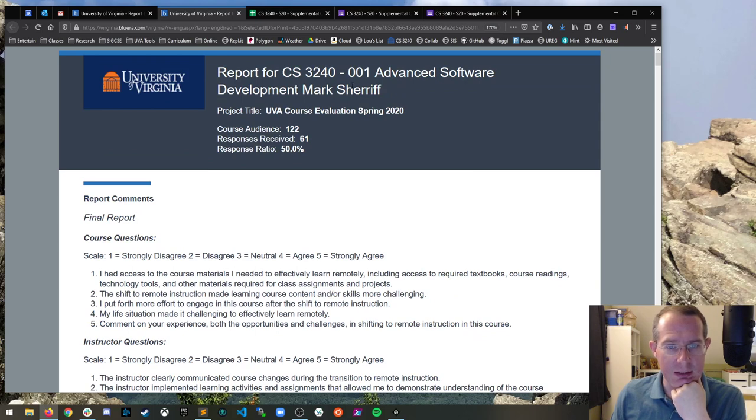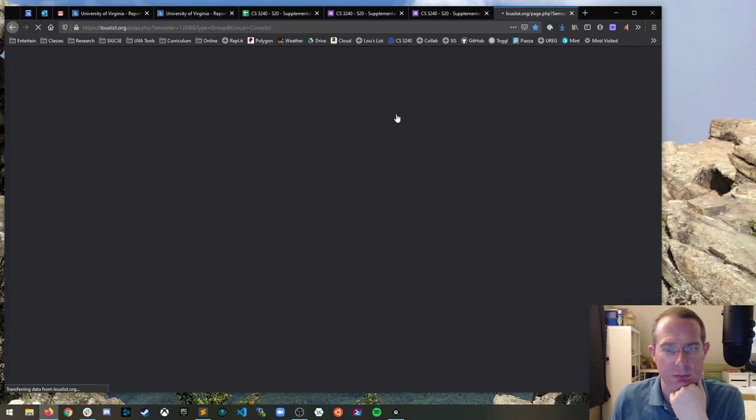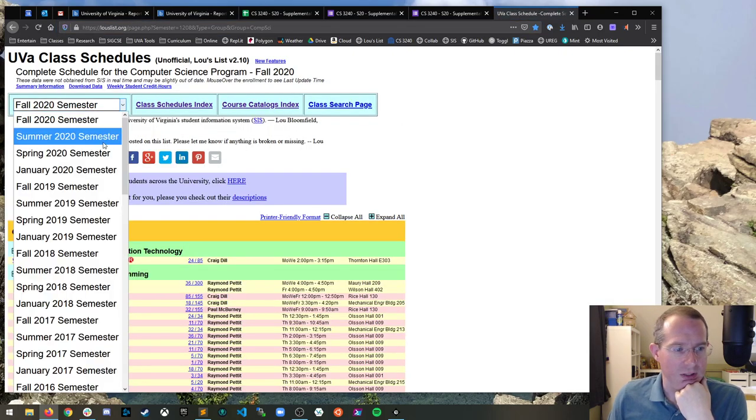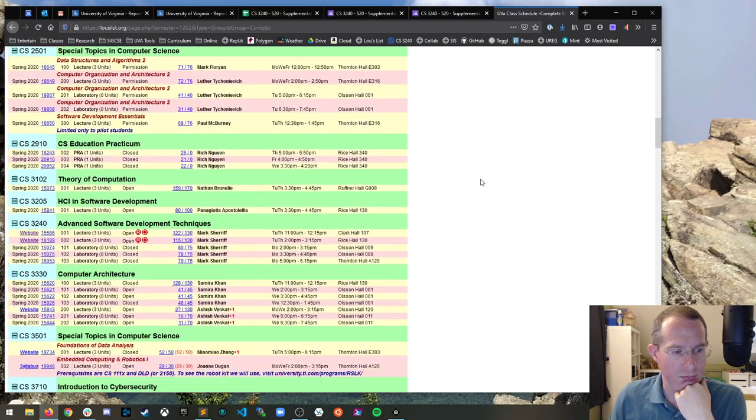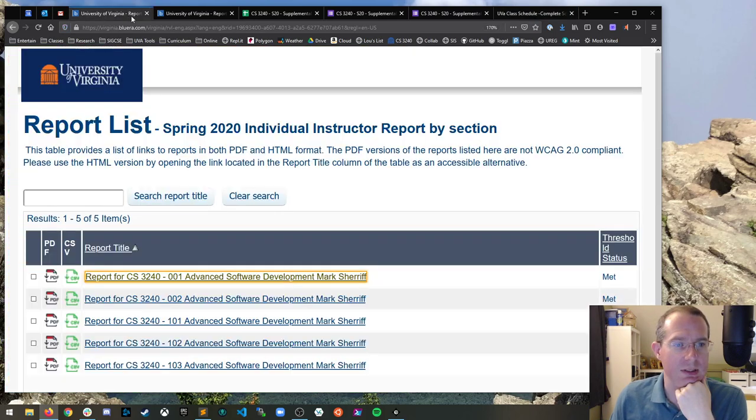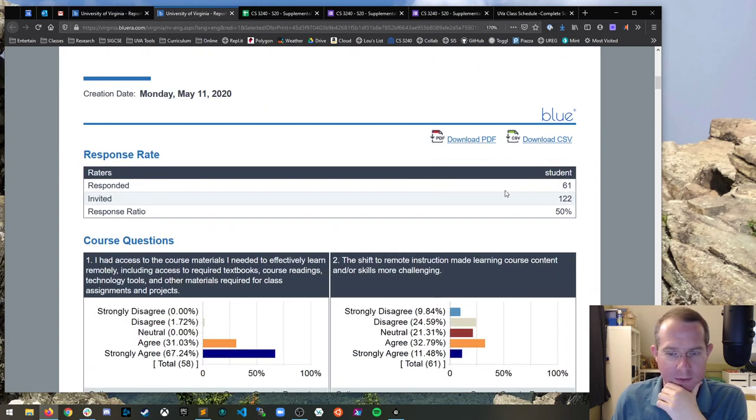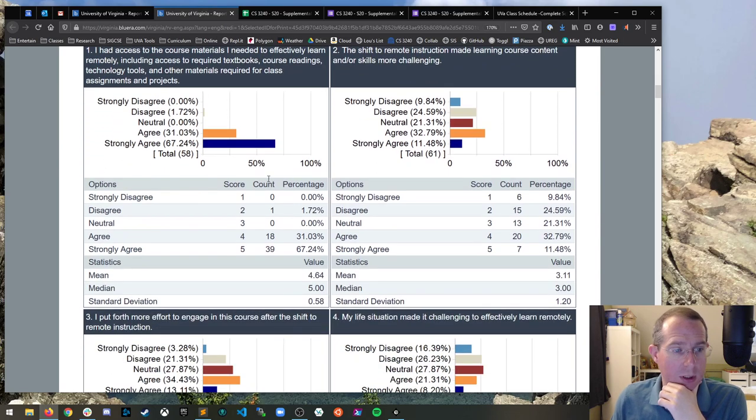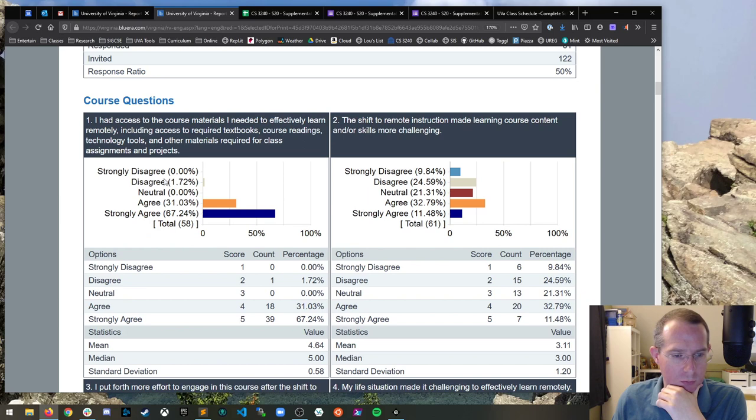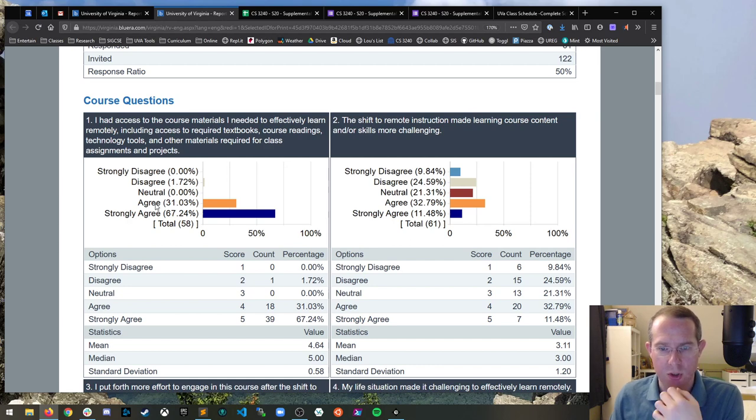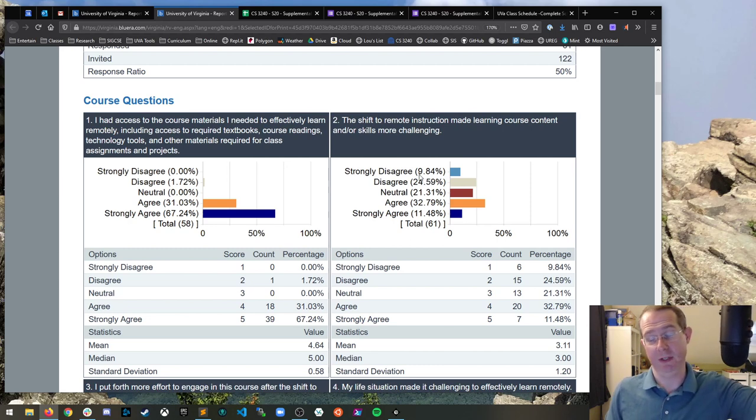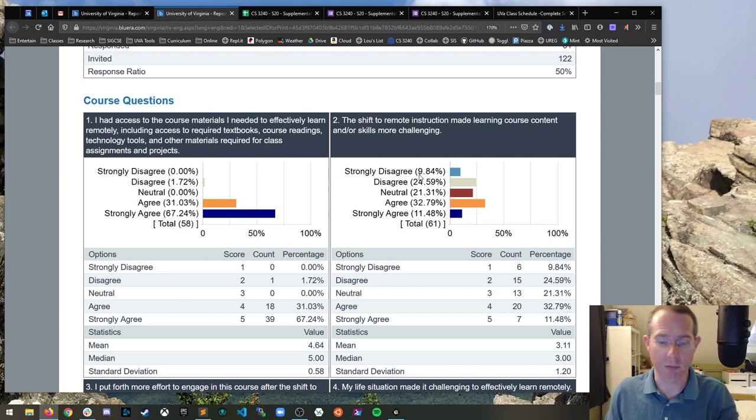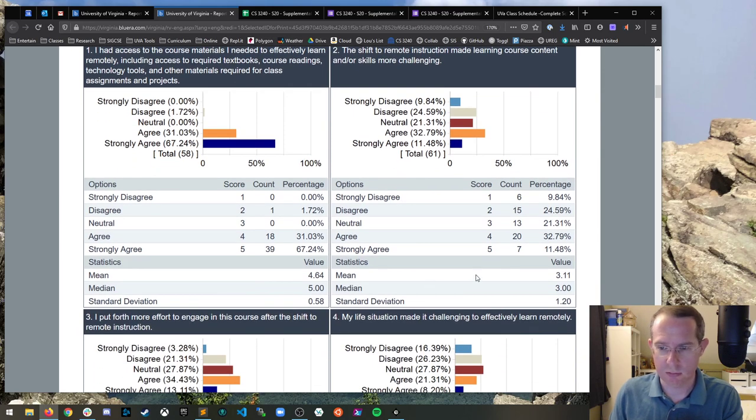Brand new review system. Here are the course questions. This is the 001 section, which was 11am. So half of you did it. That's actually pretty good. I had access to the course materials I need to effectively learn remotely. One person said no, but everyone else strongly agree. So the website worked. The shift to remote instruction made course learning content more challenging. Spread across the board.